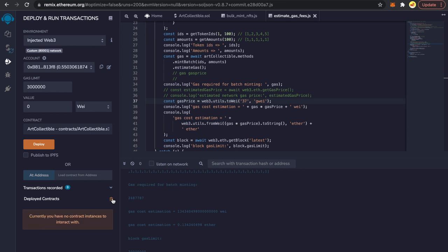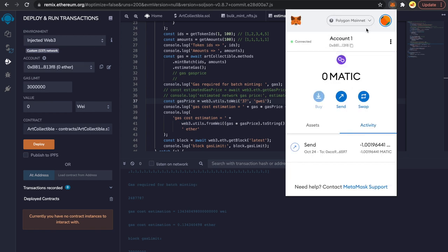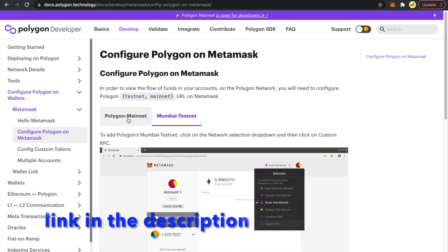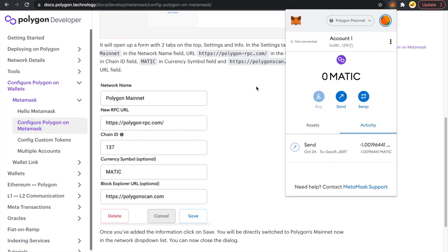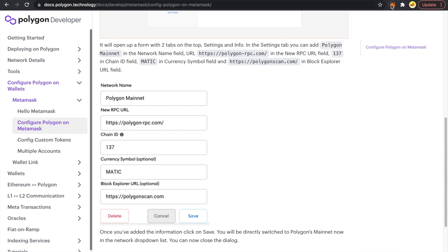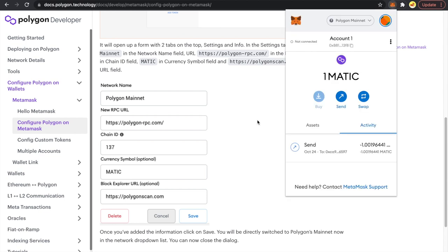I'll clear up all other deployed contracts so there's no confusion. The first thing to do is add the Polygon mainnet to MetaMask. Go to the same website, click on the Polygon Mainnet tab, and add all the network configurations: polygon-rpc.com as the RPC, chain ID MATIC, and polygonscan.com. Double-check all configurations. We'll need more MATIC than the faucet provides, so I'm transferring one MATIC to my account. I paid myself one MATIC — the gas price was around 30 gwei at that point.